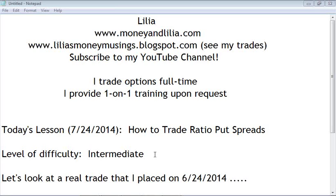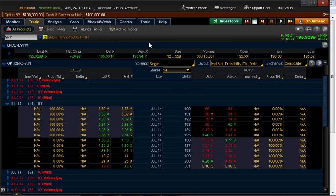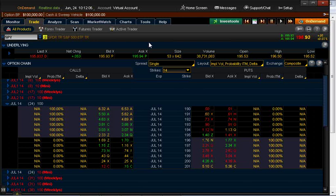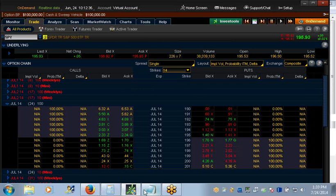Today's real date is July 24, 2014, and we're going to look at a real trade I placed on June 24, 2014 on the Spiders ETF. We're going to use a wonderful feature on thinkorswim called On Demand, which allows us to go back in time and pretend that today is June 24, 2014. This is called a ratio put spread.